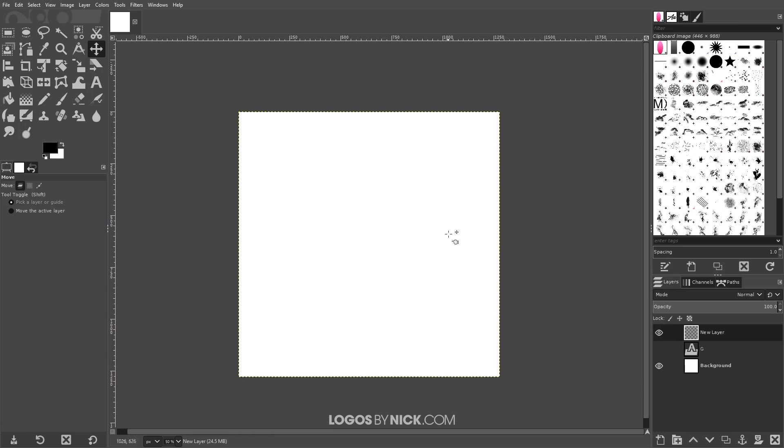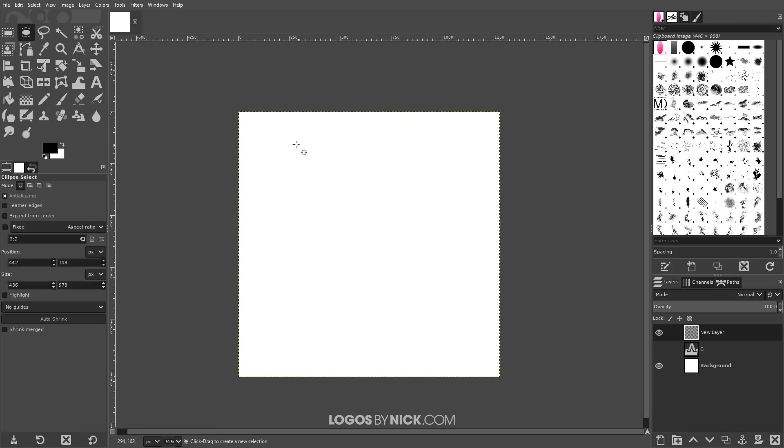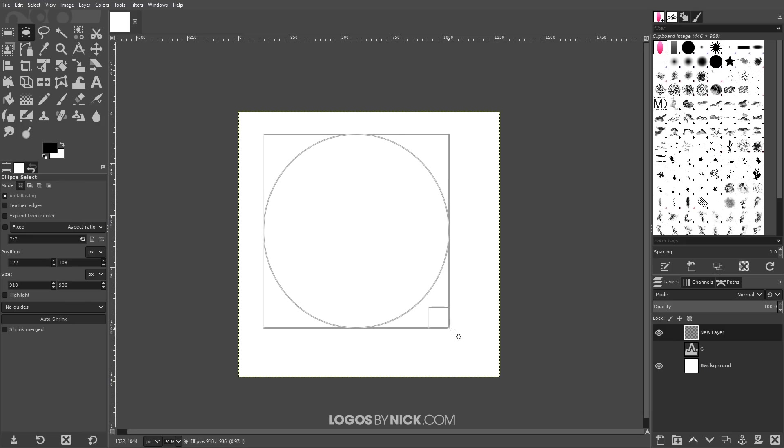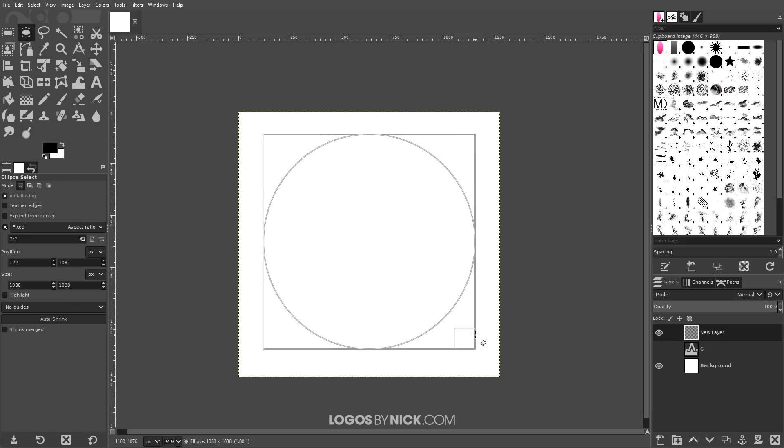Now I'm going to create a sample of a gradient that we're going to use to trace that letter with. So I'm going to first grab the ellipse tool and I'm going to click and drag to create an ellipse on the canvas. I'm going to hold shift to lock the proportions like that.